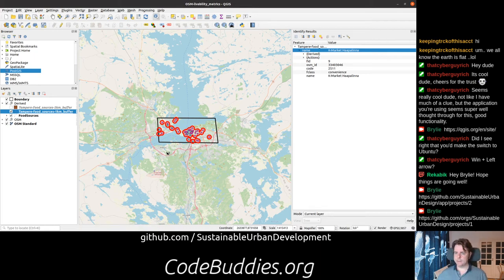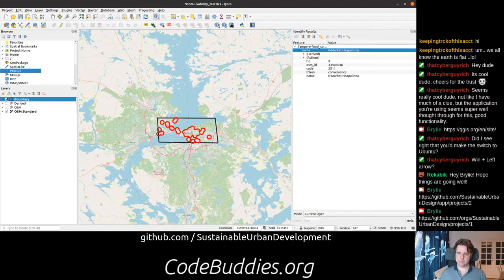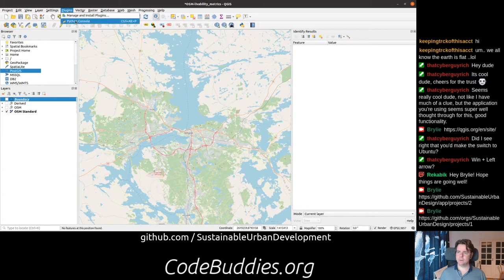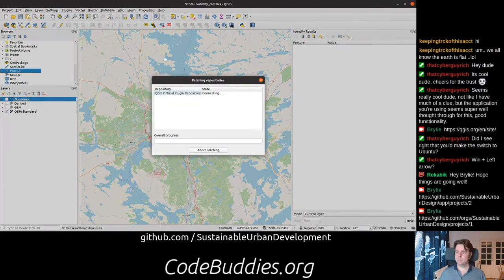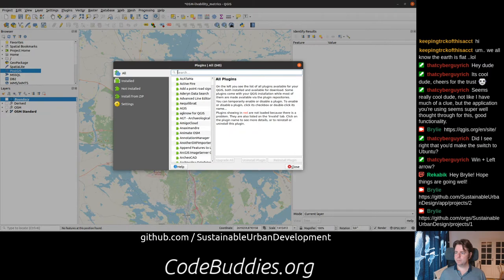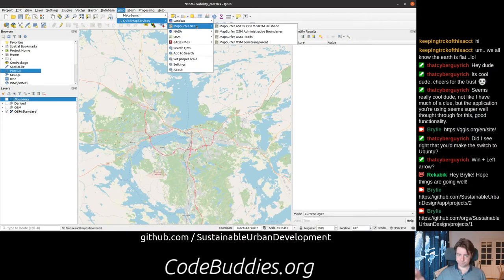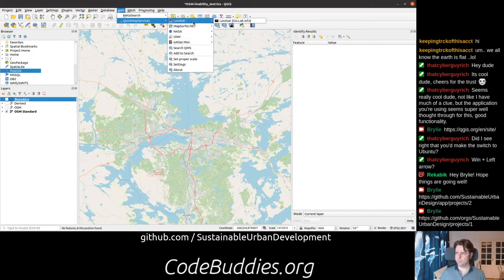In summary, what we've done today: we loaded in a base map so we can see where we are in the world. There's an OSM standard, so we're going to see the world. In order to do that, we had to install a QGIS plug-in called Quick Map Services. That Quick Map Services gave us a menu of options we can use for base maps, based on open data sources.